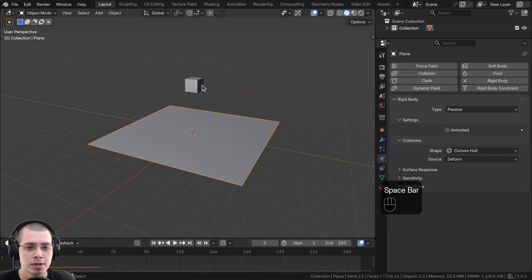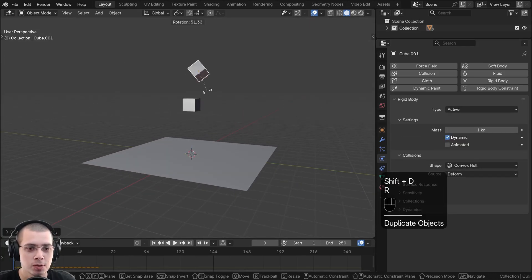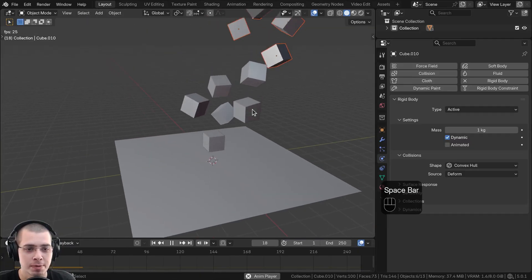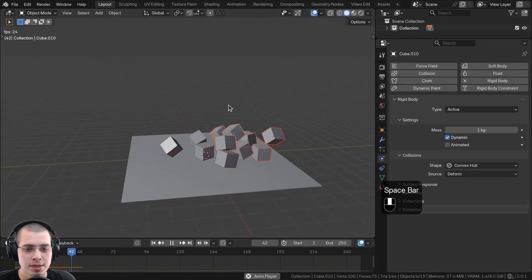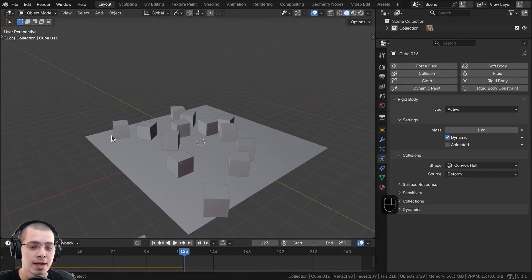So then what I'm going to do is select the cube and hit Shift+D to duplicate it and give it a random rotation. So if I press the spacebar to play, you can see all the cubes now fall.